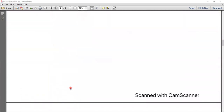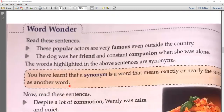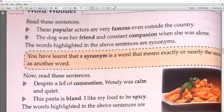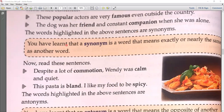So here we have completed fill-ups. Now the next exercise is related to synonyms and antonyms. Read the sentences: 'These popular actors are very famous even outside the country.' 'The dog was her friend and constant companion when she was alone.' The words highlighted in those sentences are synonyms — popular and famous, friend and companion. A synonym is a word that means exactly or nearly the same as another word.